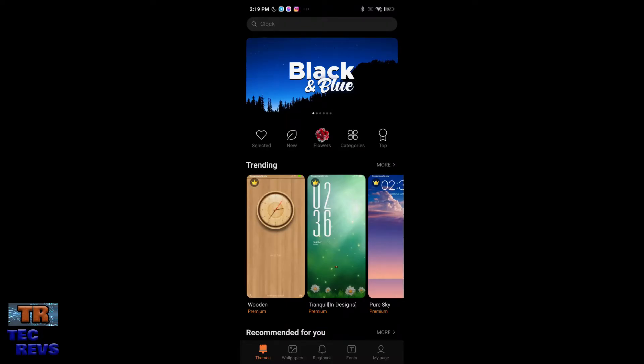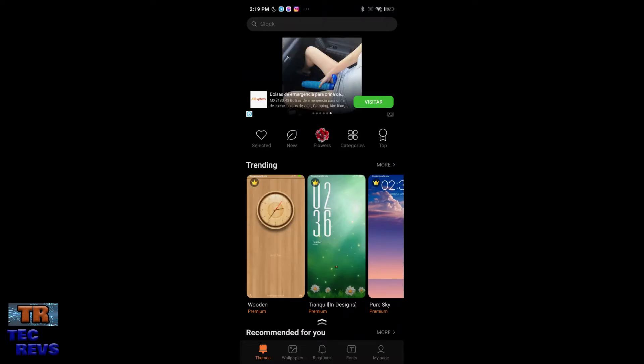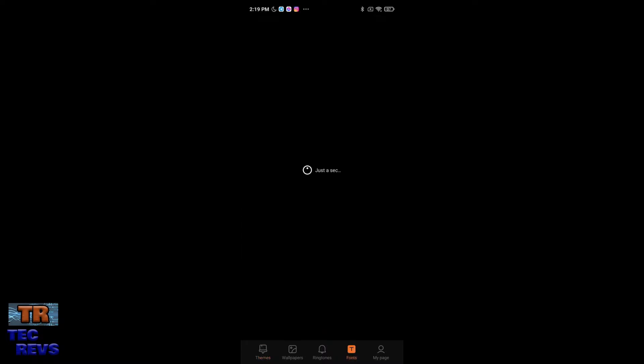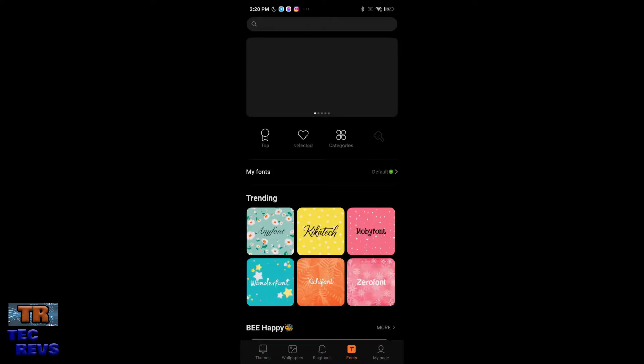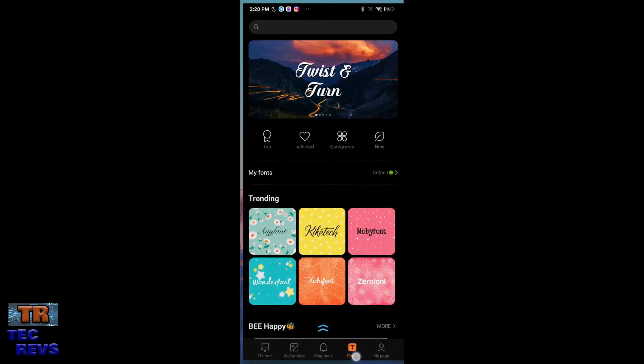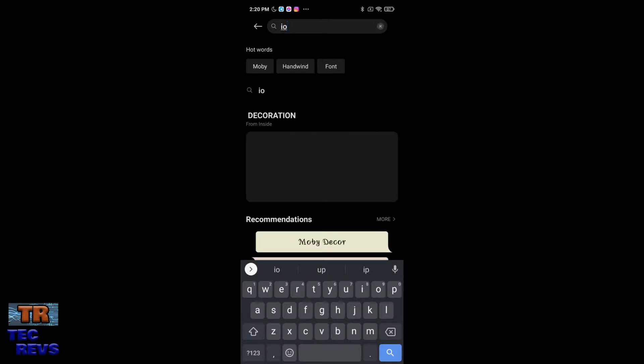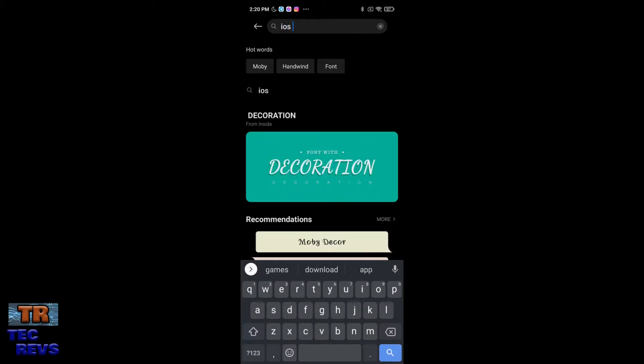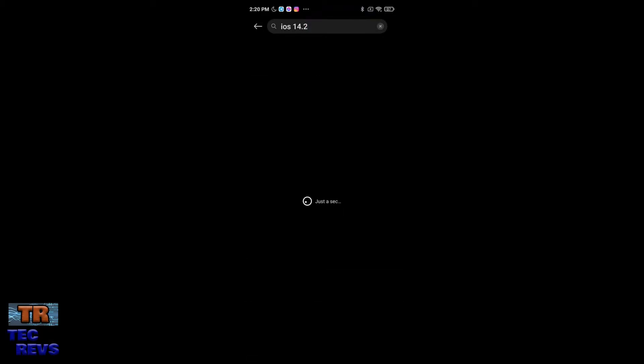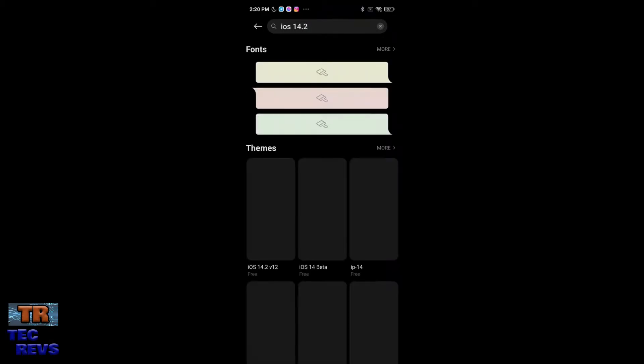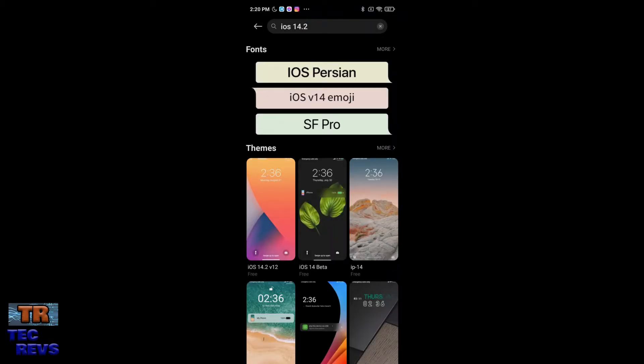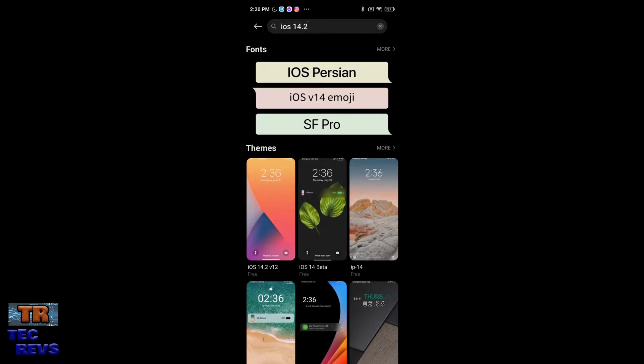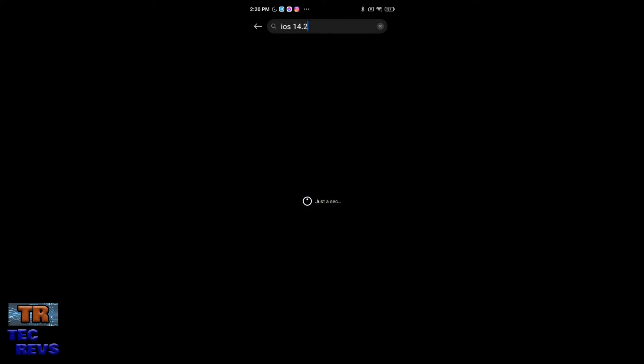This app lets you change the font, and you have below this button called Fonts. You need to touch it and you need to search iOS 14.2 and search it. And then you have this section called Fonts, you need to touch it.